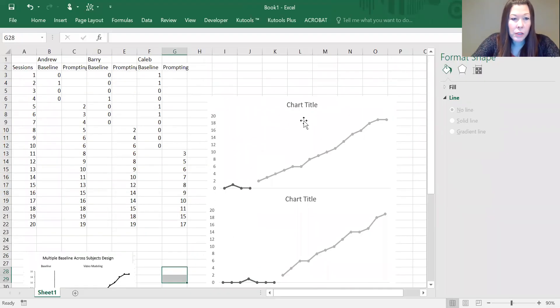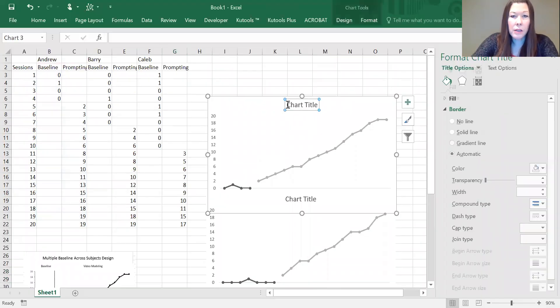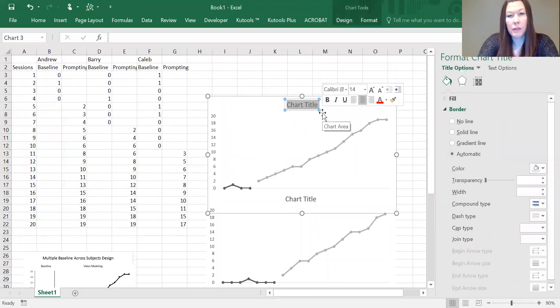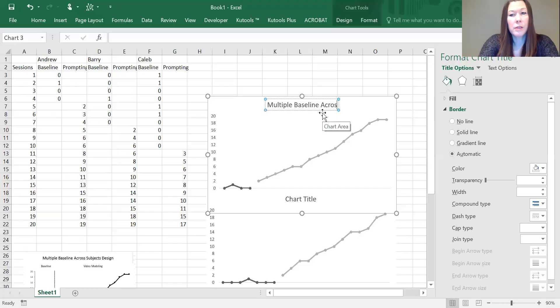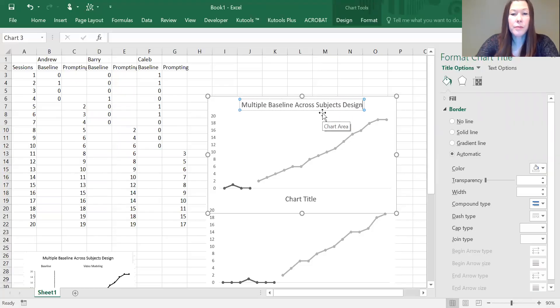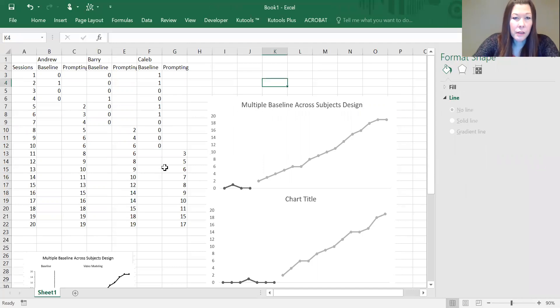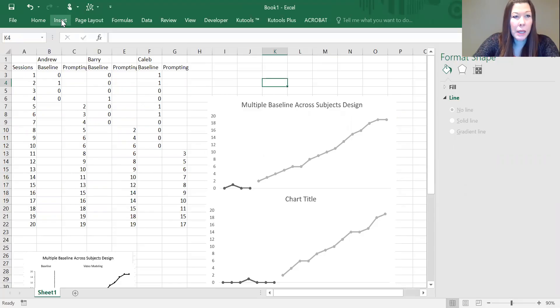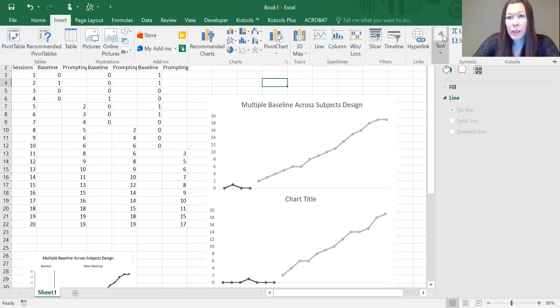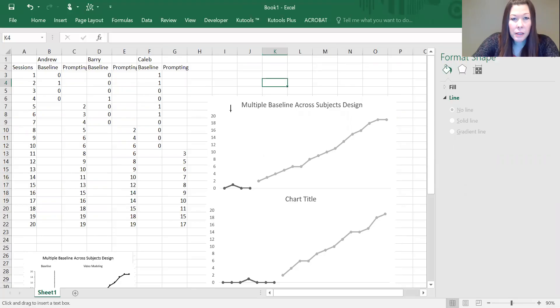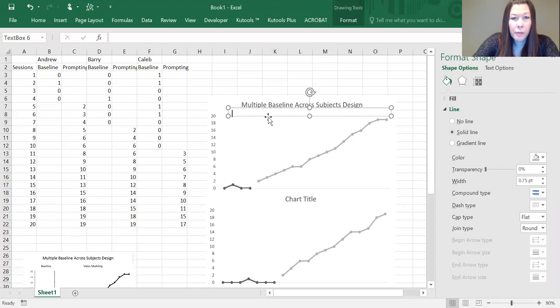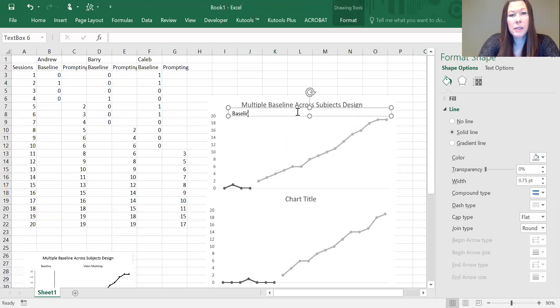Now we're going to give the graph a title, so it's "Multiple Baseline Across Subjects Design." The other titles and such are made by inserting text boxes.